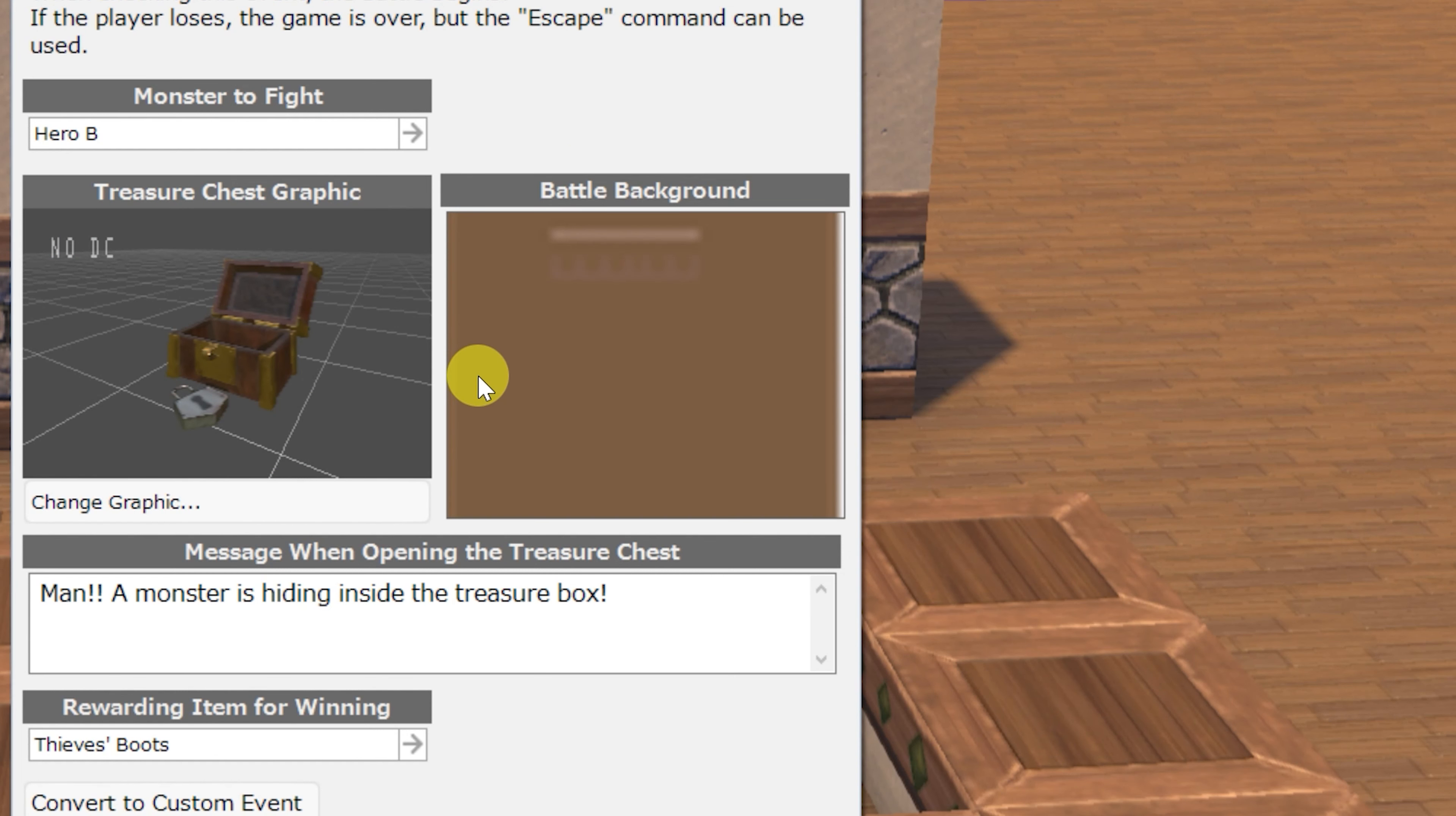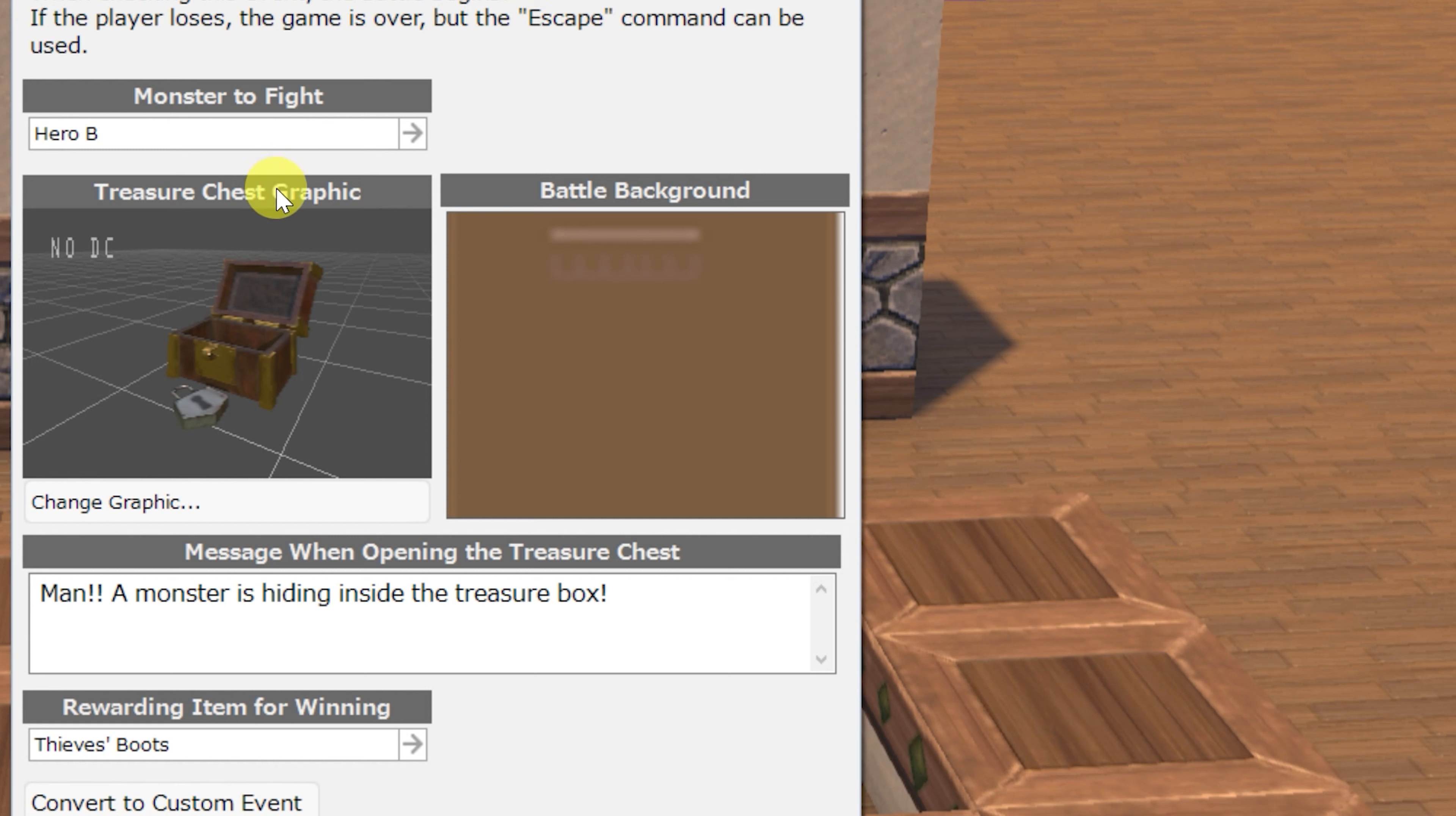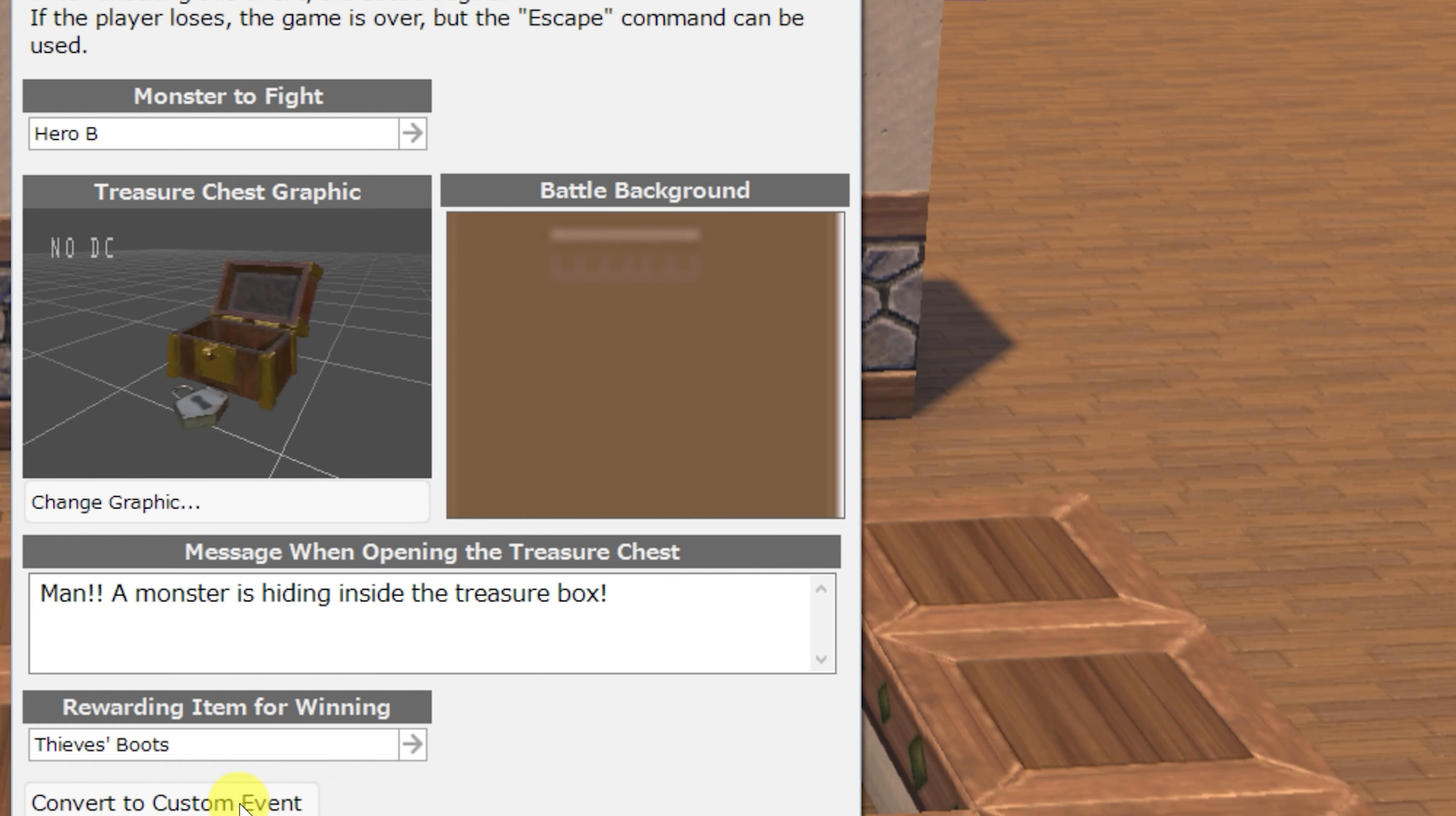A chest that is hiding a monster inside. This is treasure chest check to battle, escapable. As the name implies, you can escape this, but if you lose the fight, the game is over. You can select which monster the hero has to fight, as well as the battle background. In addition to the treasure chest graphic, a message when opening the treasure chest, and a reward item for winning.